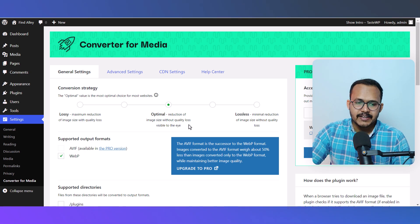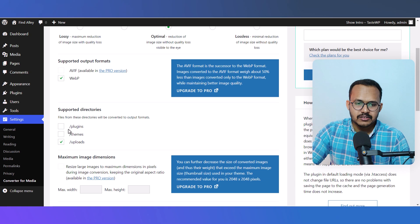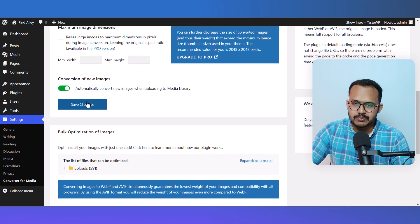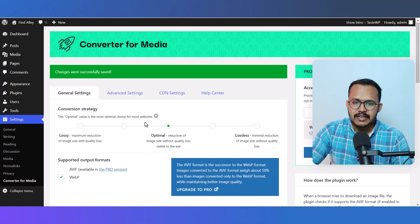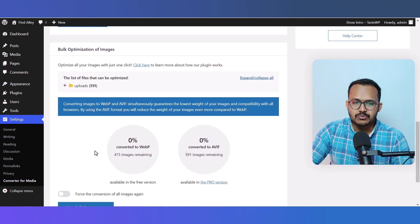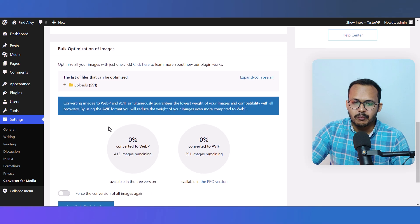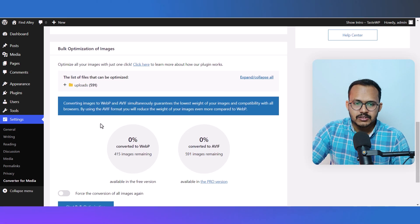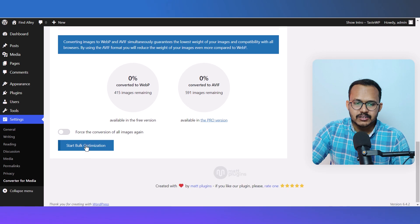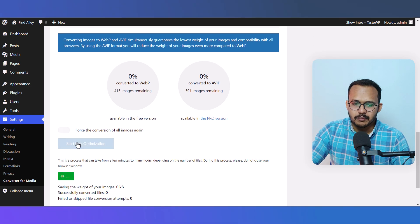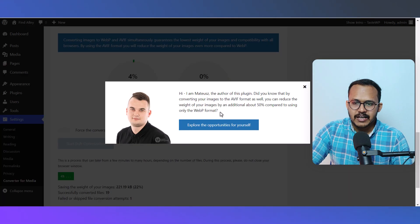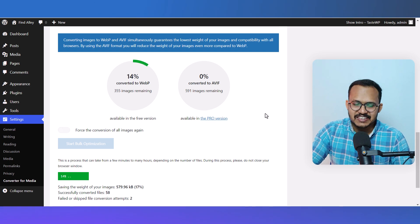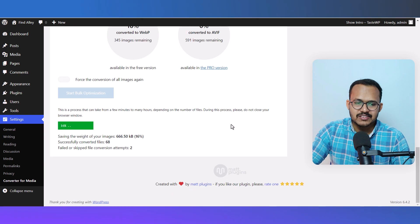Click on Save Changes here. Now let's scroll down and here you'll see the total number of images on your website. Let's click on Start Bulk Optimization and it will start optimizing your images with a single click.